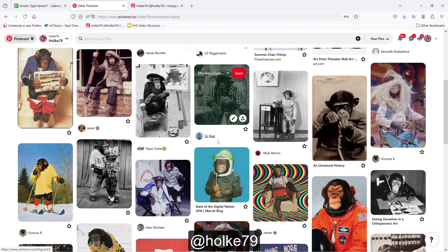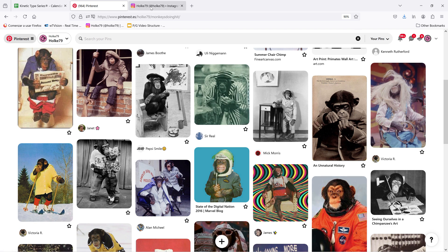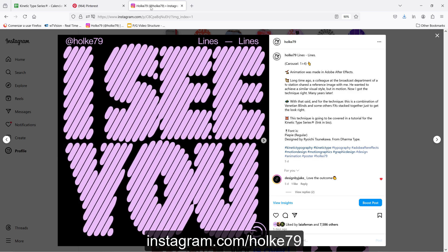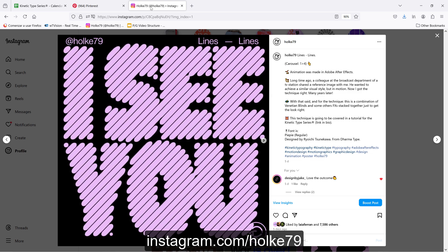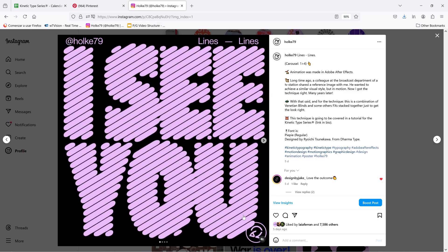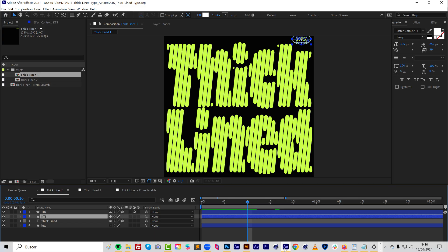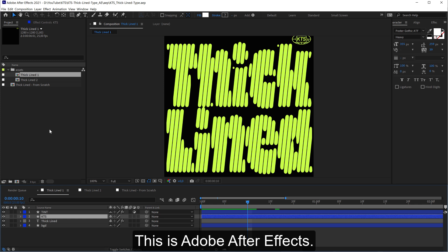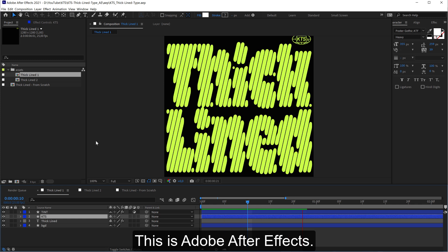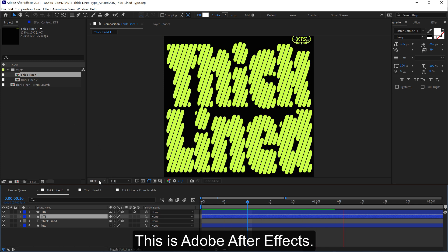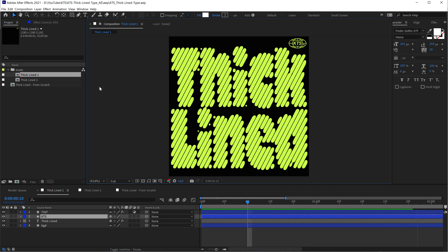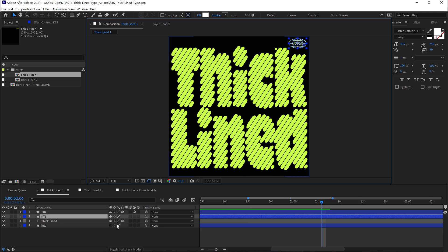Hello there! Today I'm going to show you how I did this animation in Adobe After Effects. Here we are. I'm going to show you two different examples. This one,